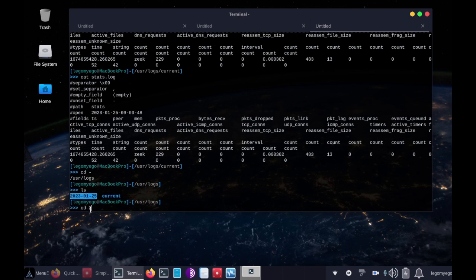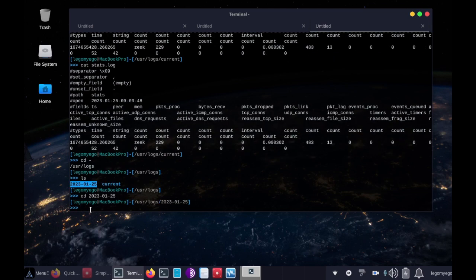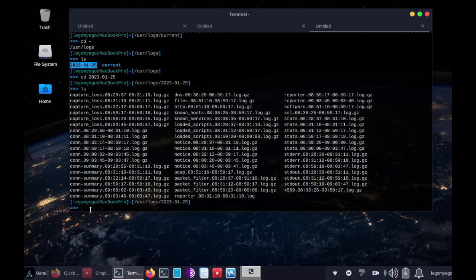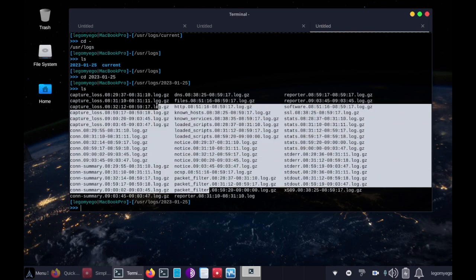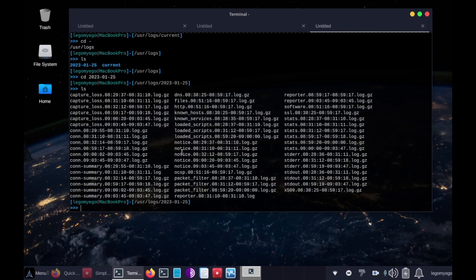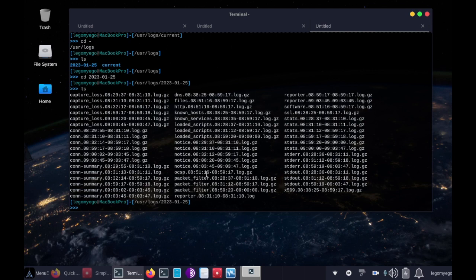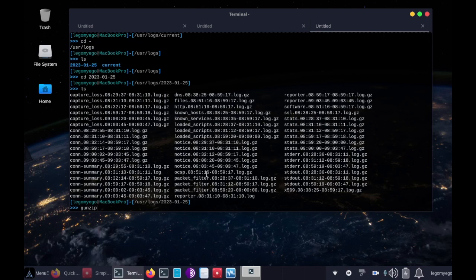So let's do cd 2023-01-25 ls. And wow, there's a whole lot of capture information here. This is because I had it on and off earlier today. But anyway, in order to open these log.gz files, we just do gunzip -d for decompress.